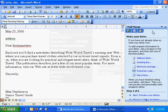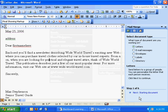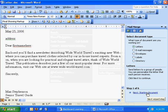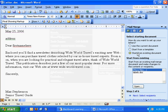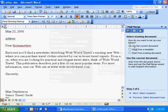Now what we're going to do here is select letters and we're going to say we're starting from an existing document, or using the current document.